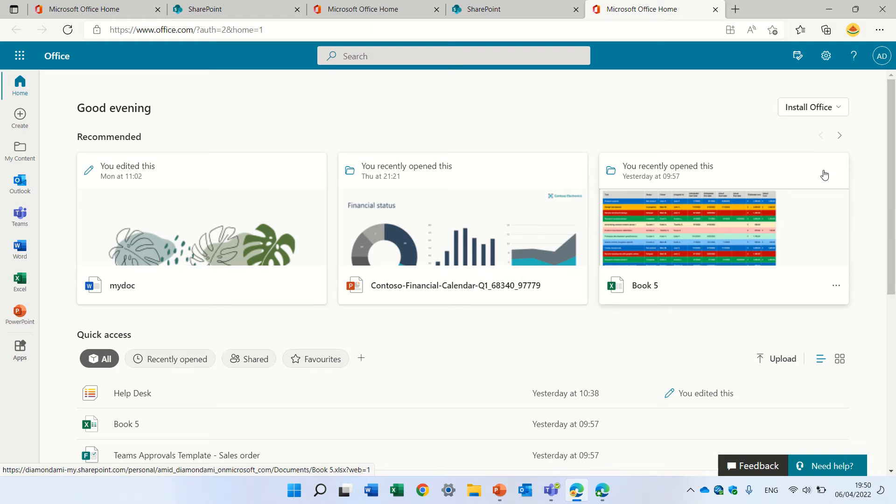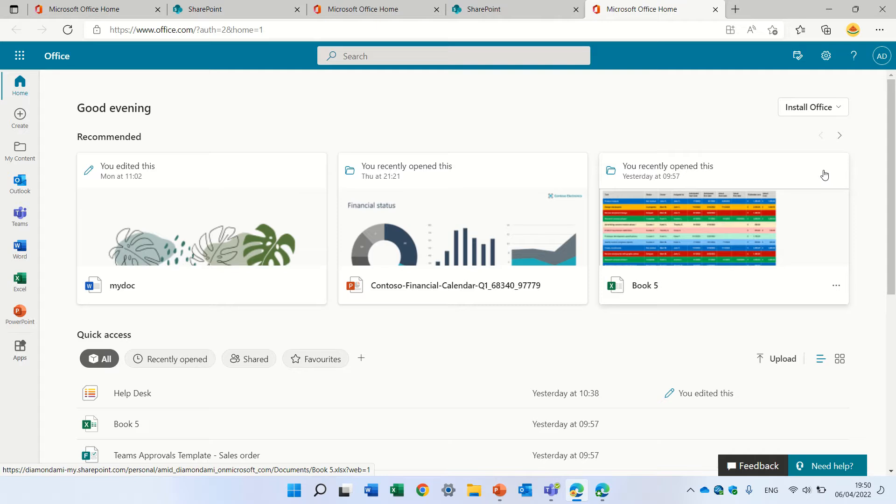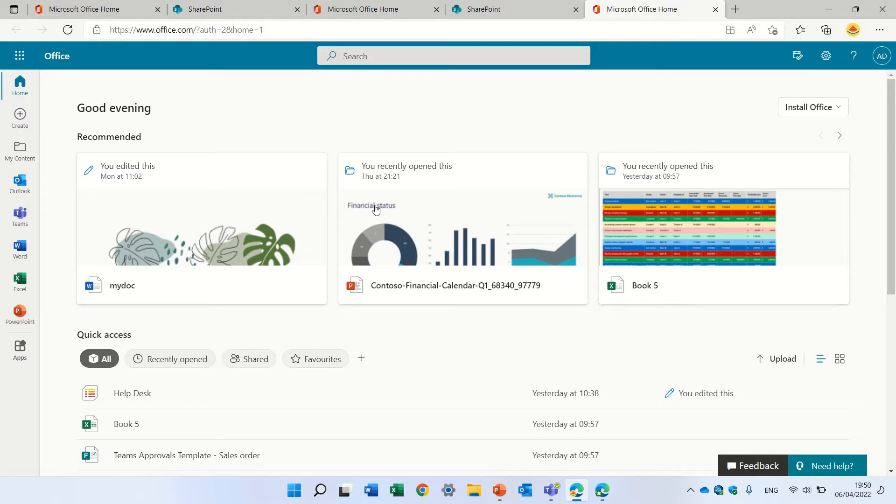Hello, this is Ami Diamond. In this episode I'd like to show you how you can add to the SharePoint homepage a featured link. Actually, it's a link that everyone in the tenant can see. You need to be a SharePoint admin or global admin to set it up.